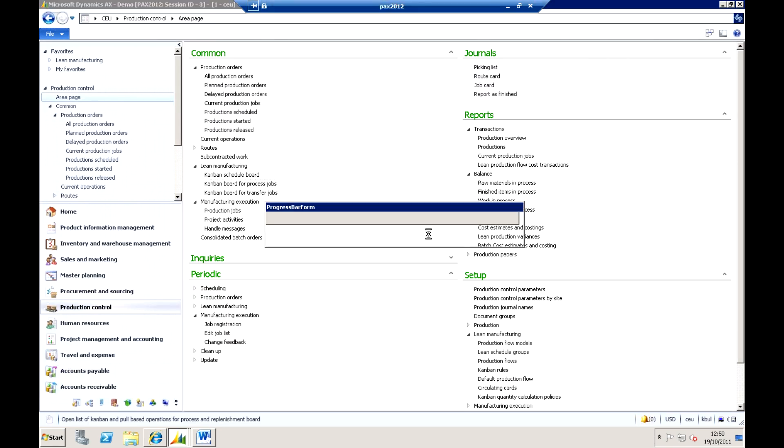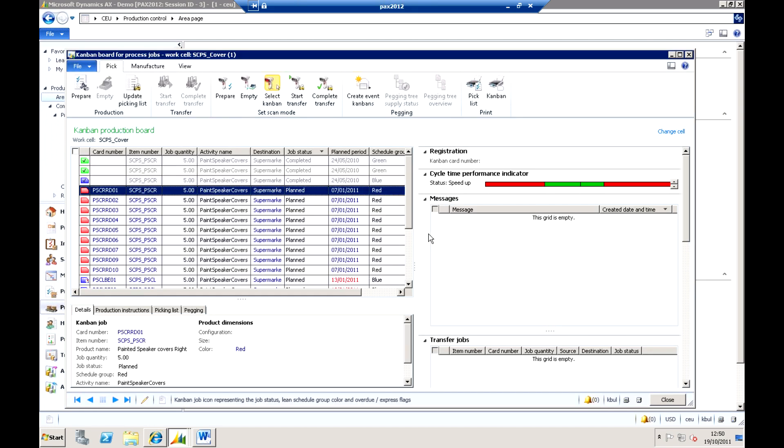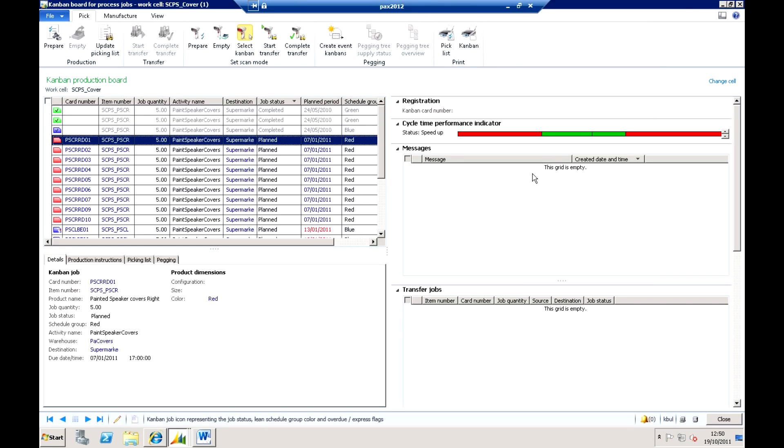Now, whether you are using that scheduling board or not, there is a very good Kanban board and this again is designed for doing things like scanning onto jobs, scanning off jobs, so you see the actual scan modes that we can actually work with here.